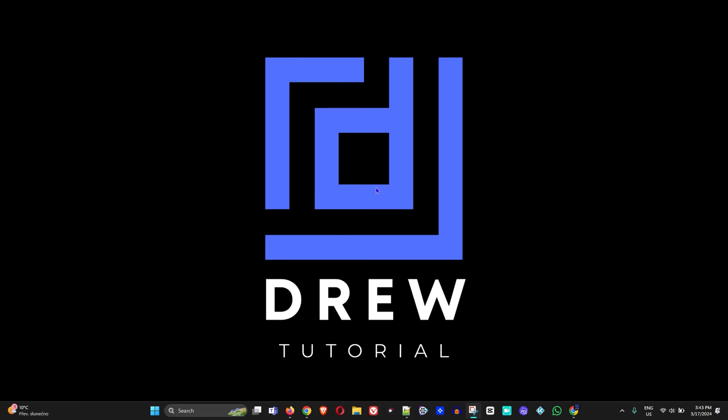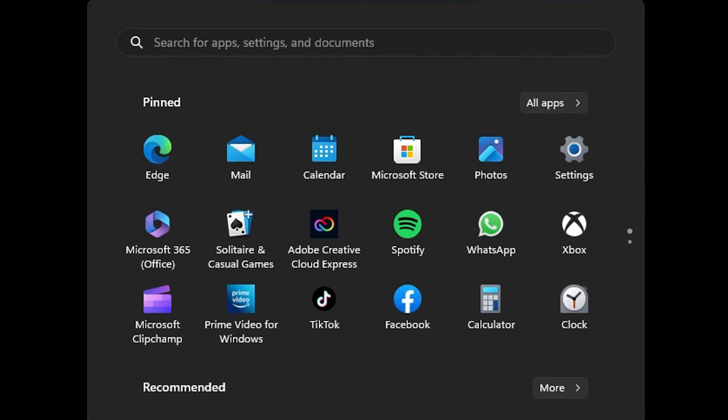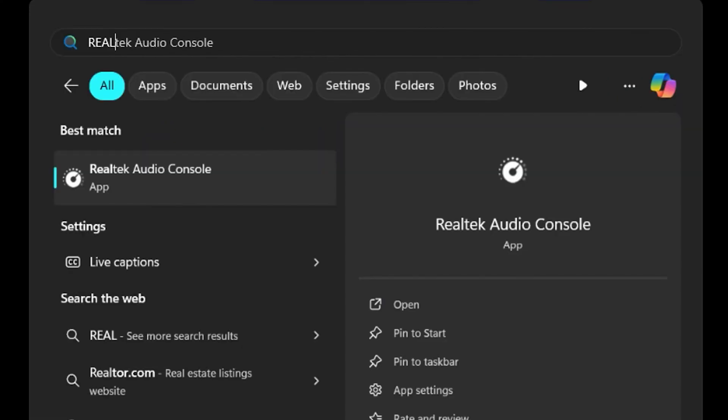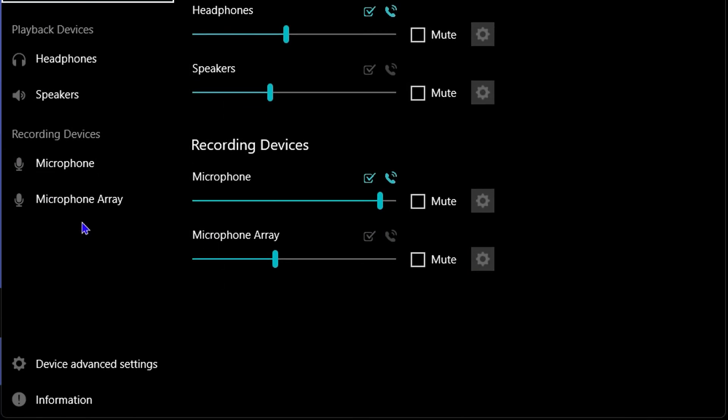Now there are three things that you can check in order to resolve this issue. I will start with the first one by simply clicking on your Windows icon on your taskbar. You want to type in Realtek and open the Realtek Audio Console.